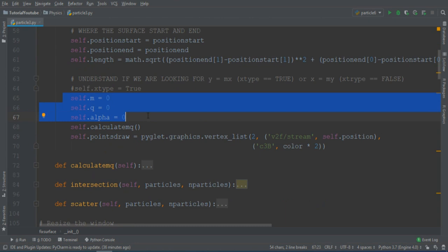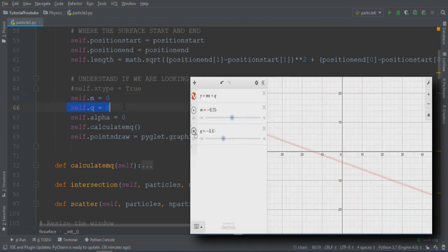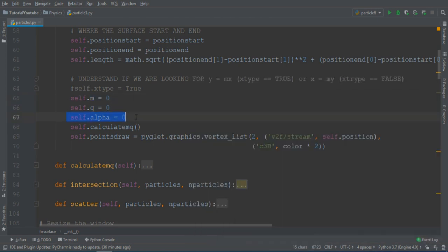And then here, there are three important quantities that we will use during the simulation of the collision. There is the angular coefficient of the segment, its quote, and the angle between the segment and the x-axis.